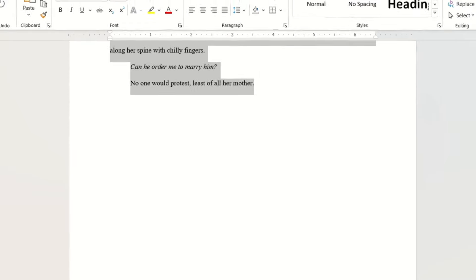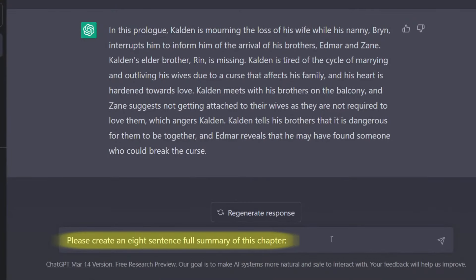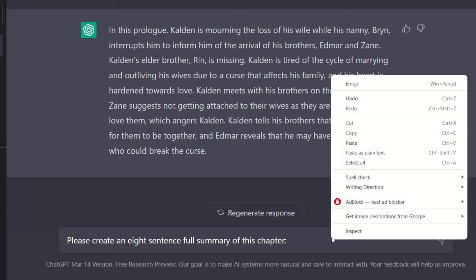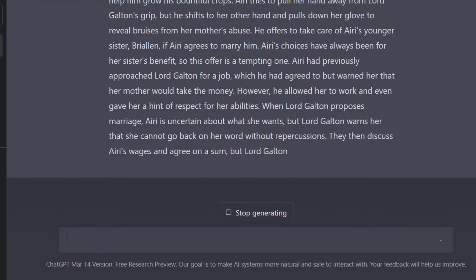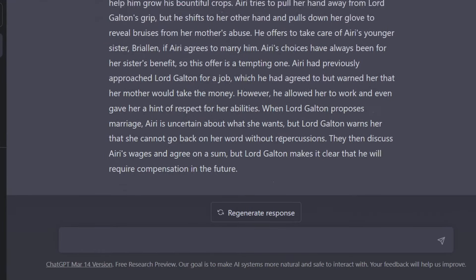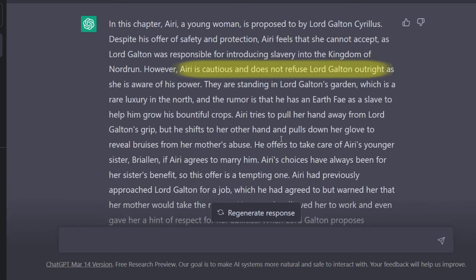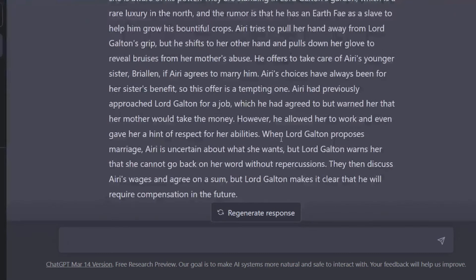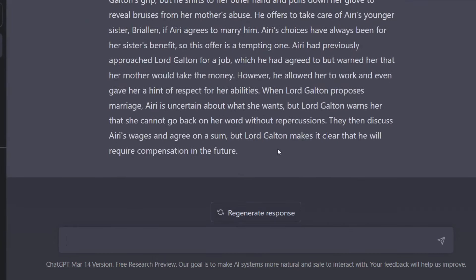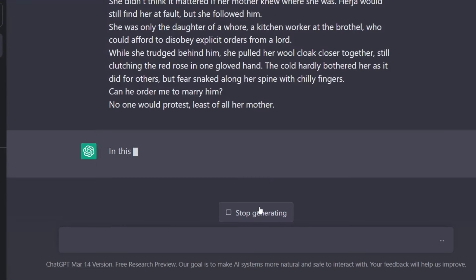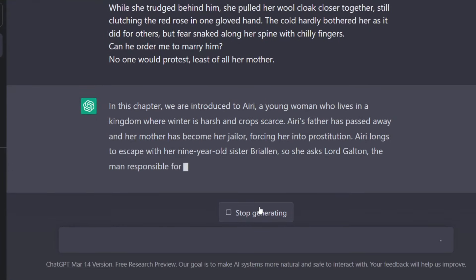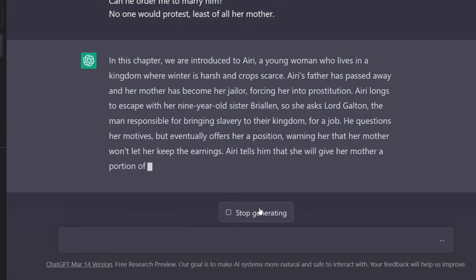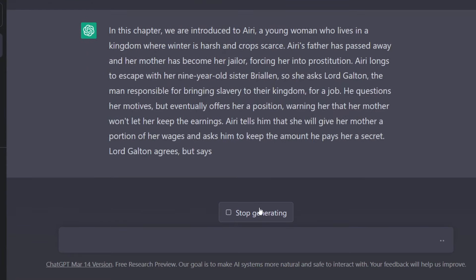By the way, the prompt I used was: please create an eight sentence full summary of this chapter. The first summary for chapter one wasn't bad — it clearly understood that Aerie doesn't refuse Lord Galton outright. However, it was not a full summary as it did not go to the end of the chapter. So I hit the regenerate response button, thinking that it might be fuller.